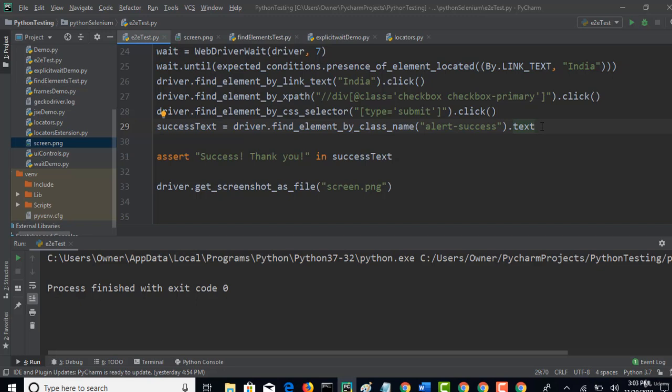By end of this course you can develop your own framework from scratch. And I will also discuss how to data drive data from Excel into your Selenium test case as well. That would be last but one or but two section. So many things are still there. You just completed 50% out of it. And the real interesting part starts from the next section when we start building framework.